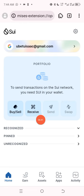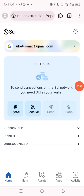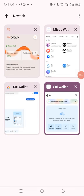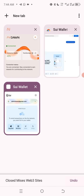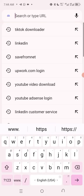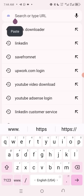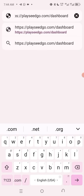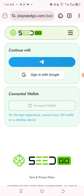Now I want to connect it to my Seed app. I'll come here, open a new tab, and input that URL address that I copied earlier — which is playcego.com/dashboard. I'll paste it here. It has opened here as you can see.